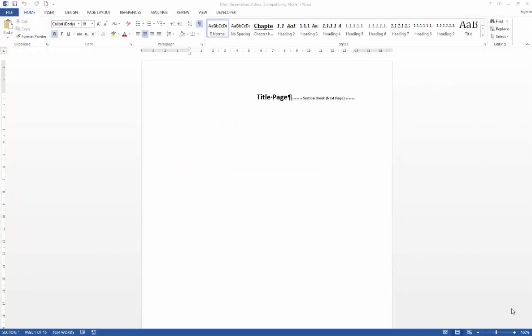In this video we're going to explore some of the basic elements of working with headers and footers in preparation for applying headers and footers throughout our thesis document.